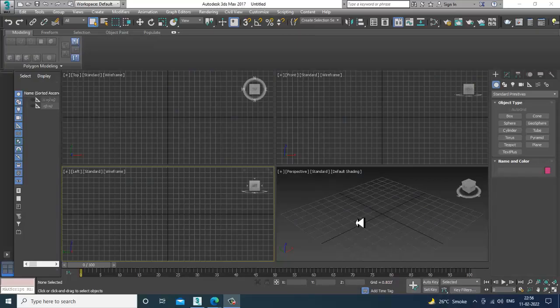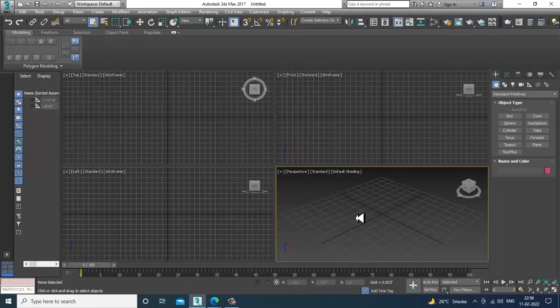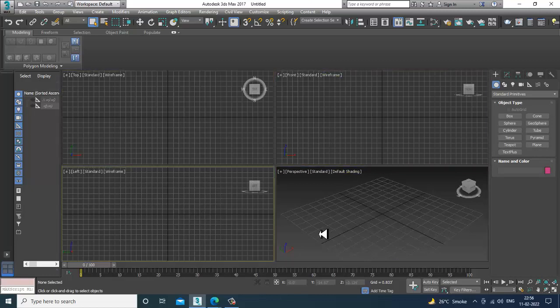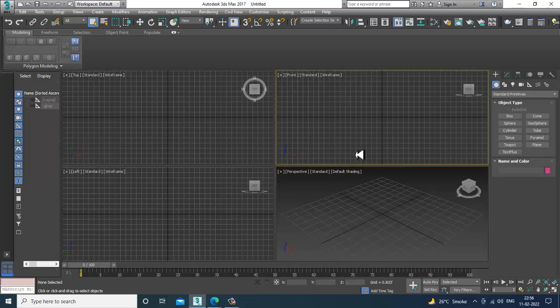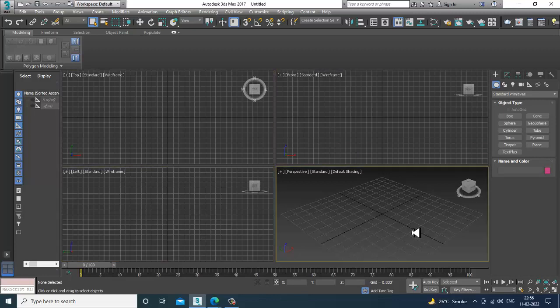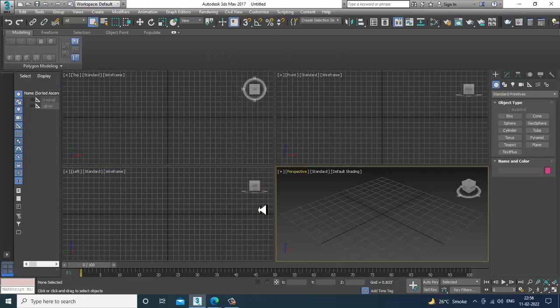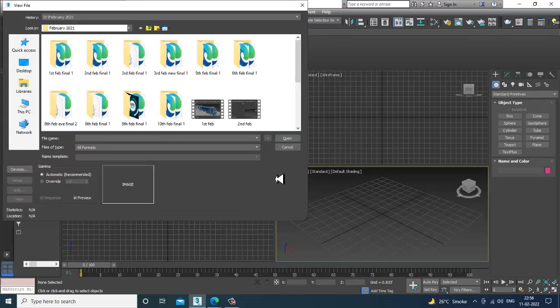Hello guys, welcome to Kyo Tutorials. Here I am coming up with a tutorial on modeling, texturing, and lighting a kitchen in 3ds Max. So let's get started. Let's go into rendering, view image file.